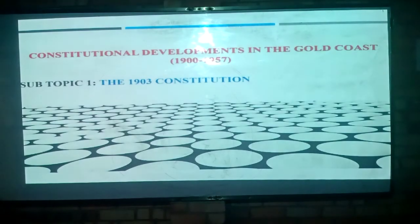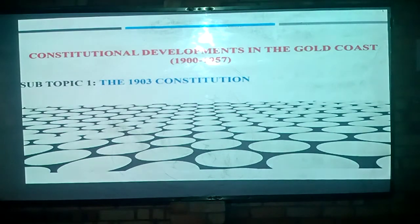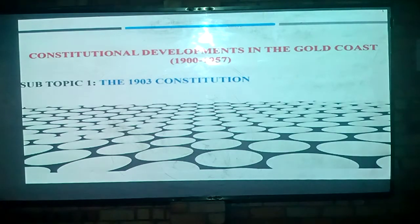Good evening once again. Today we want to look at constitutional developments in the Gold Coast, and we are looking from the period between 1900 to 1957. We will specifically look at the 1903 constitution, which was the first constitution promulgated in the country. Let's take a look at our lesson objectives.